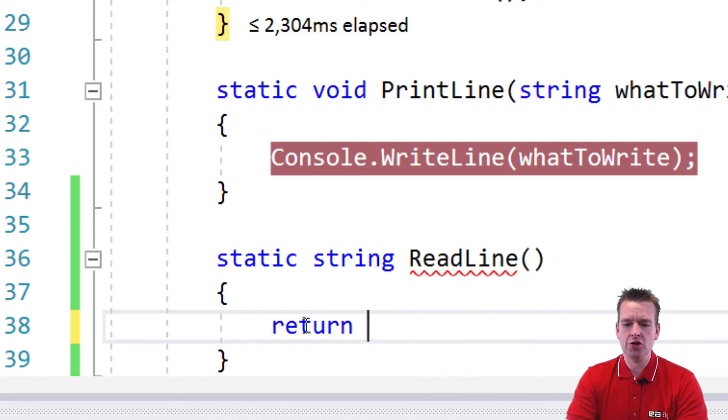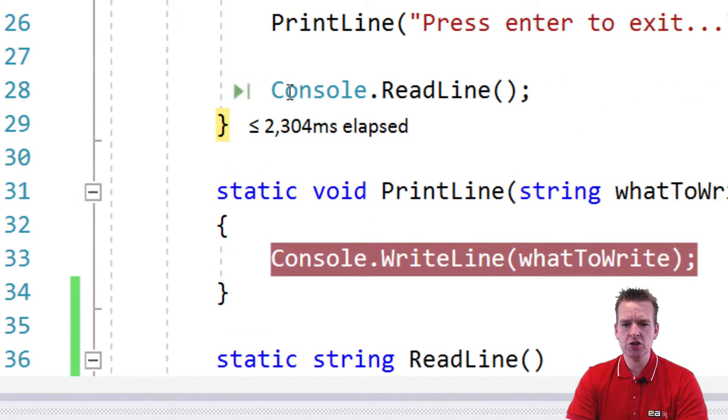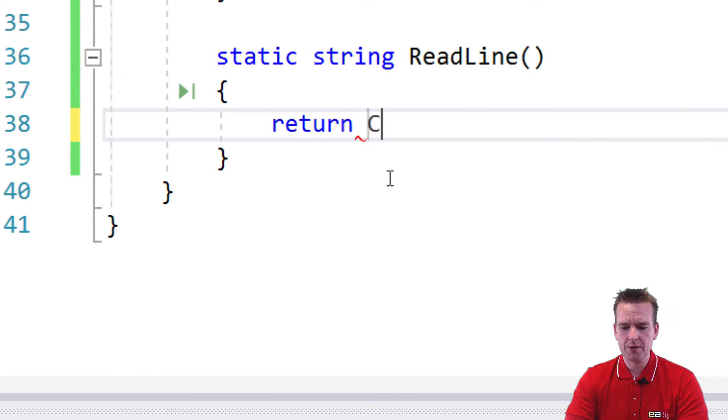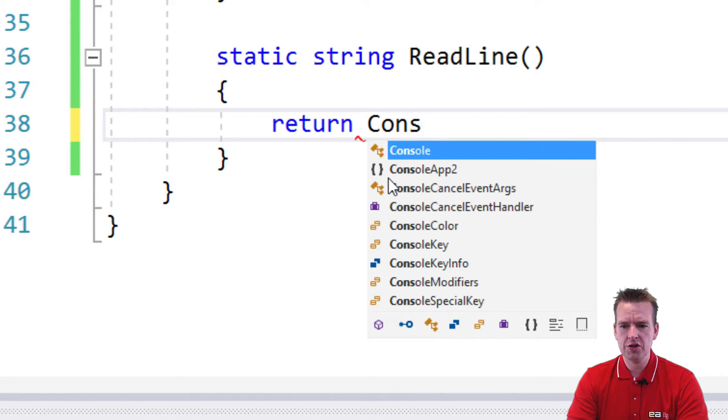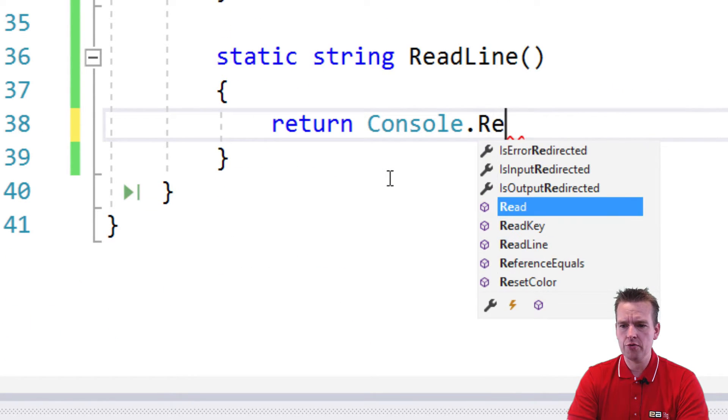You do that by writing return, just like in Java. And then I can say, I want to return Console.ReadLine. So that's what I'm going to return here inside my program. There we go. So now you've actually made two different methods.